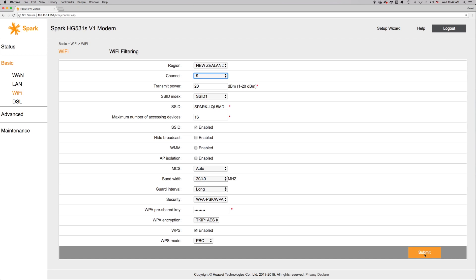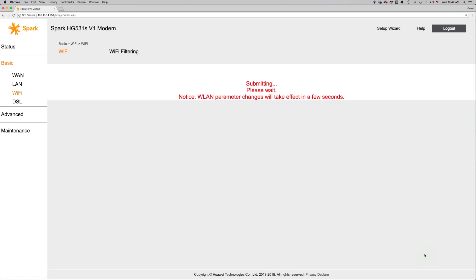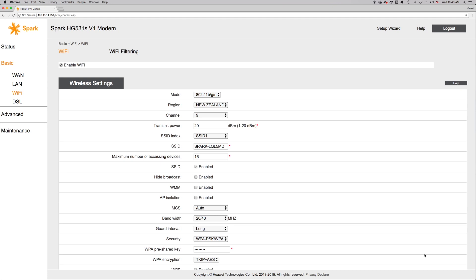Click Submit. Wait for a minute or two for the modem to reboot. And we're done. Your wireless devices will automatically try to connect to the new channel.